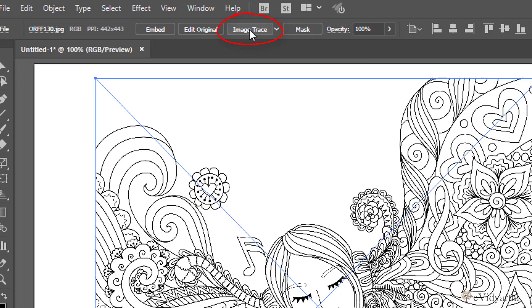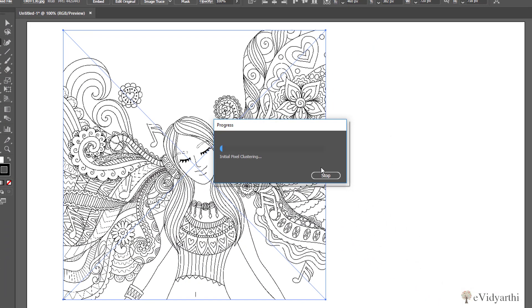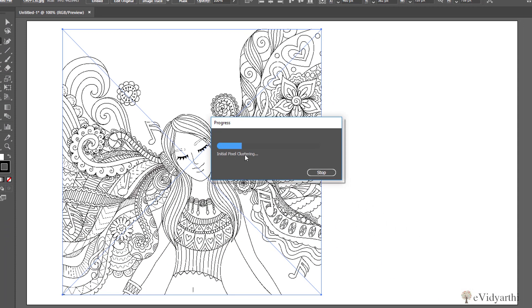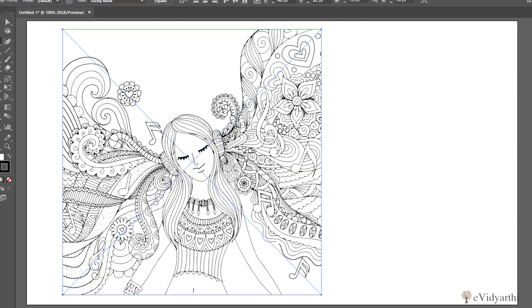Now if I click on this, you will see it's going to take some time. It is doing initial pixel clustering and all that. And once it is done, now you have the tracing copy. Now to be very true, you will see it's not that much detail. It is not like that it has changed a lot.